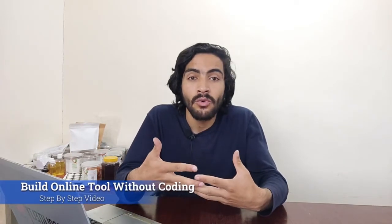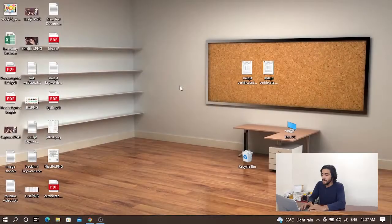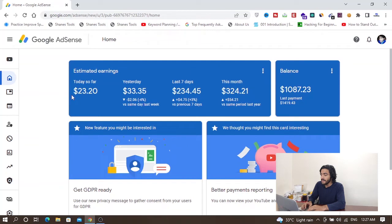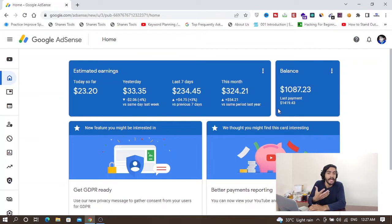In this video I will show you how you can build your own online tool with zero coding. If you don't know coding or programming, that's okay. After watching this video you can build your own online tool and start making money through Google Ads. I am making around a thousand to fifteen hundred dollars through Google Ads and my online tool.